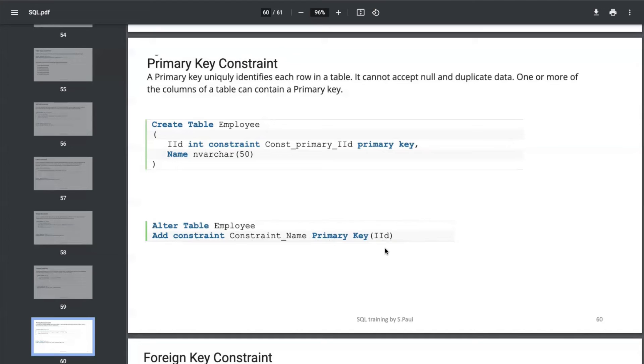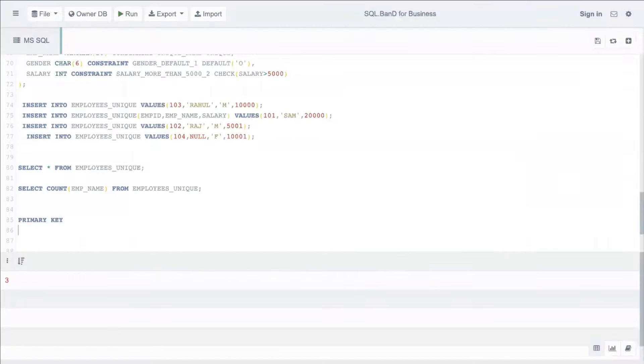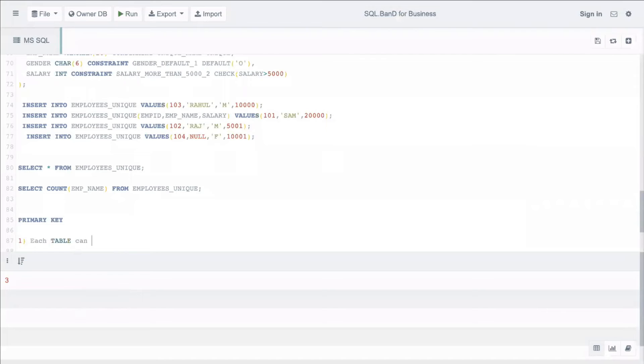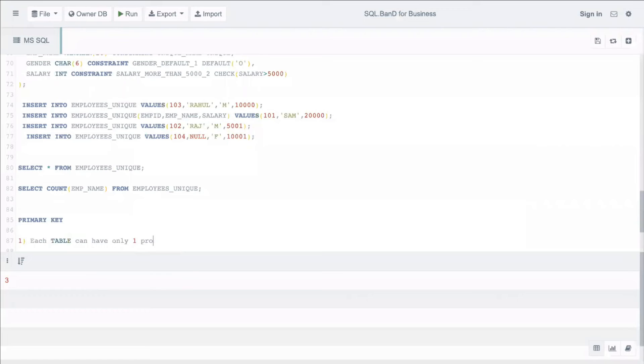We need to keep in mind for one table there can be only one primary key. A few things to keep in mind: each table can have only one primary key.